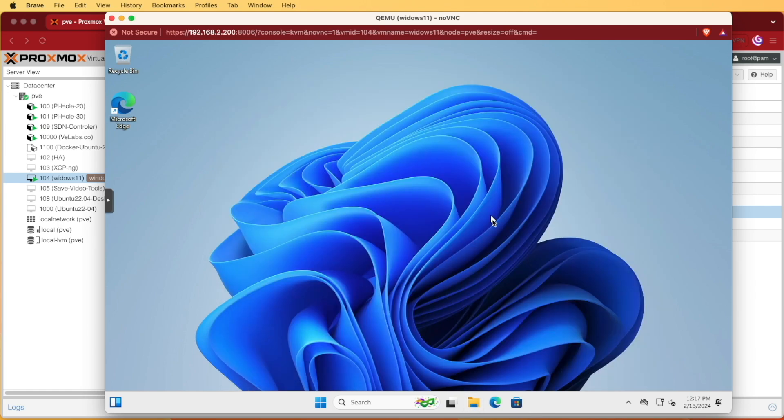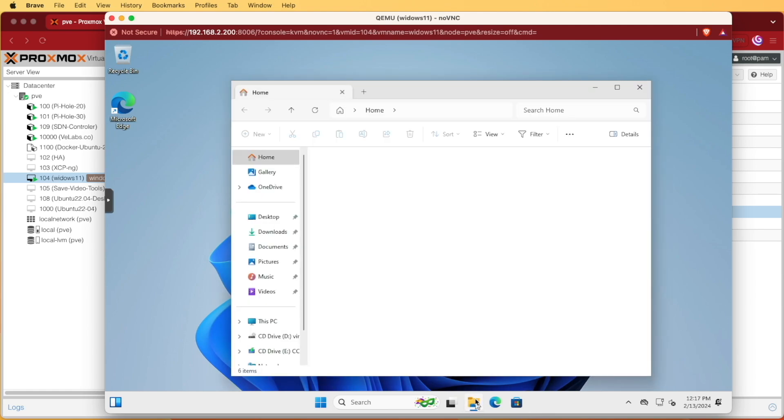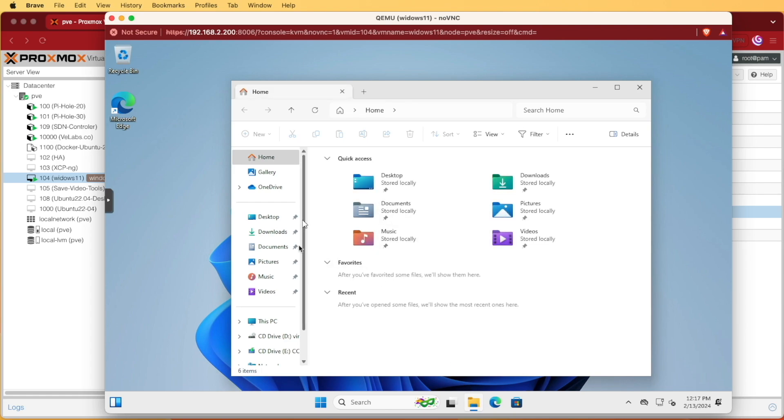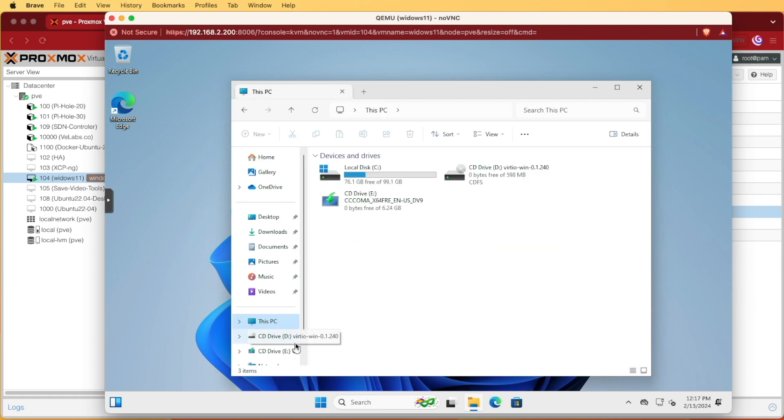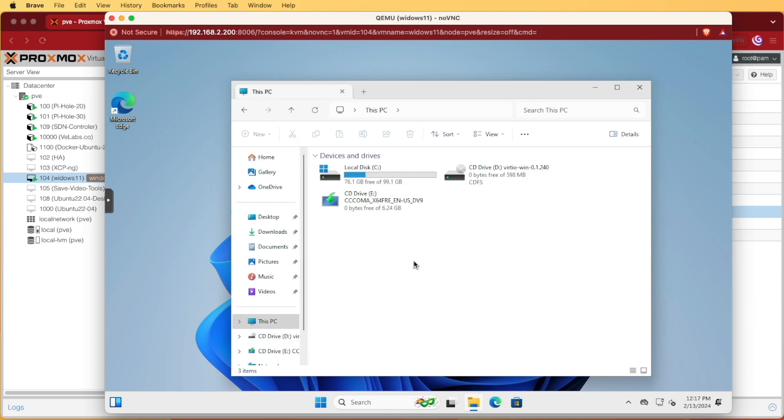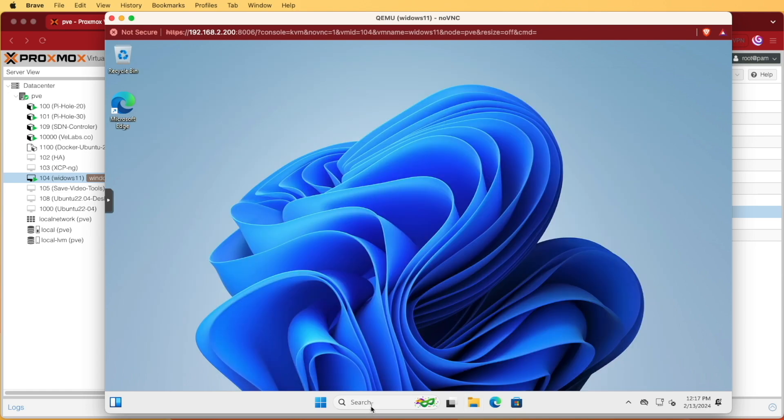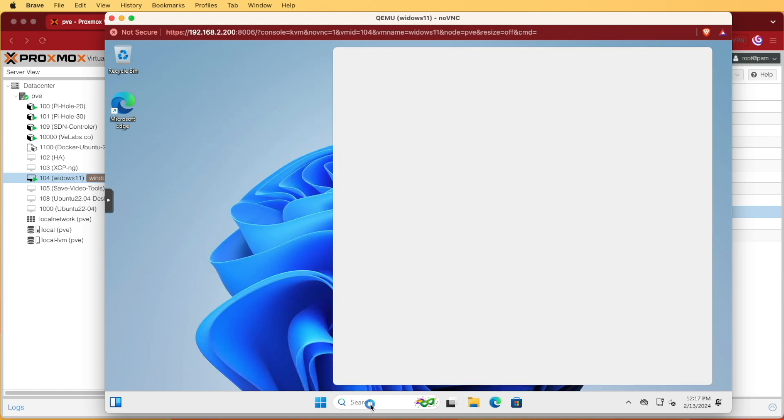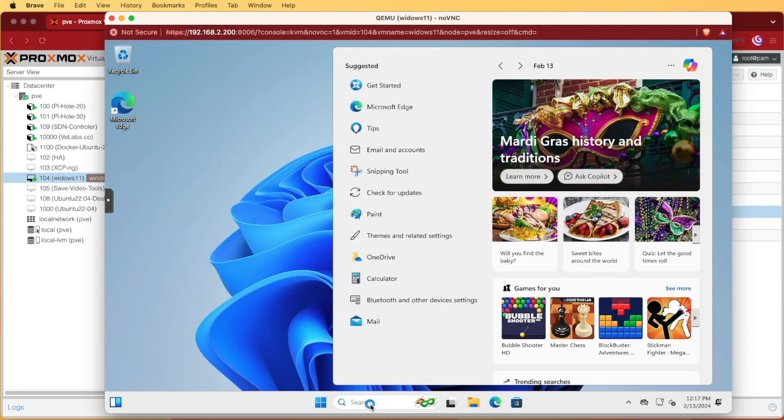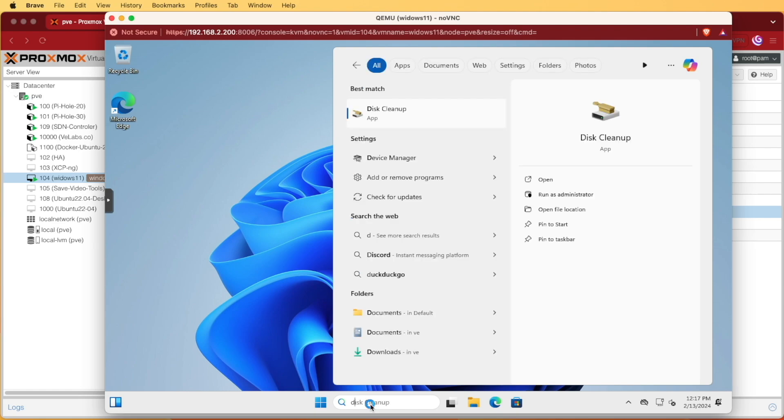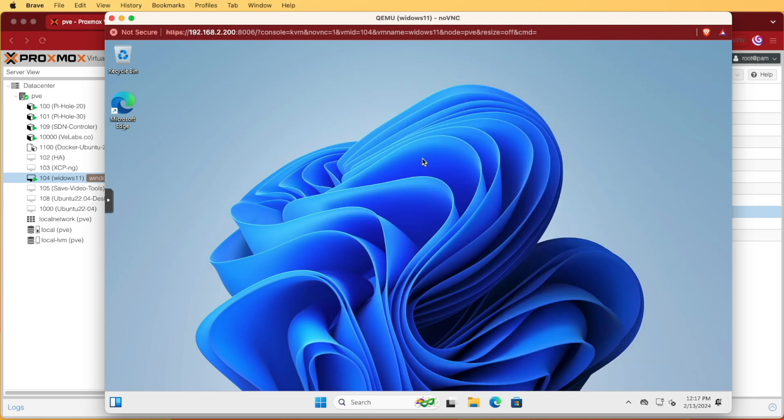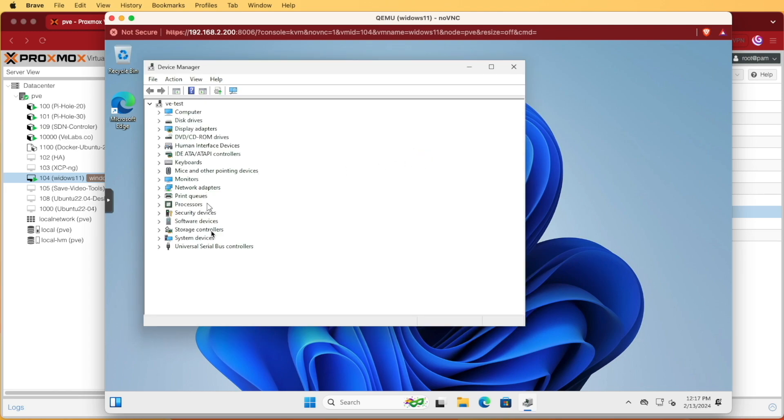Now we can close this out. Go back to File Explorer. This time we'll go to this PC. We're going to right click, go to properties. We're going to click on search. We'll search for device manager which you'll find right here. We'll open it and we should be able to look through and see that everything has the correct drivers installed.